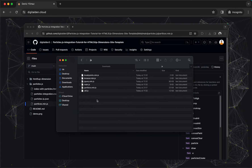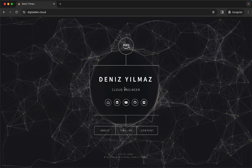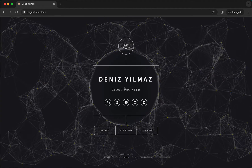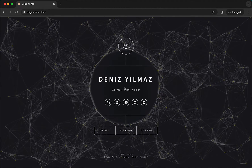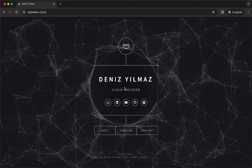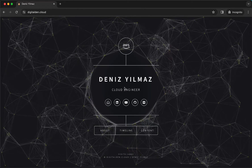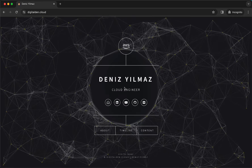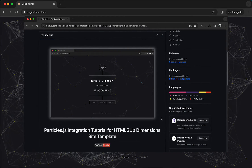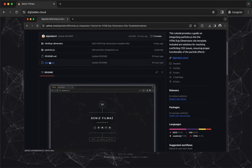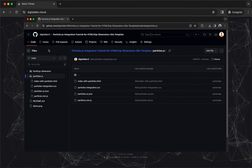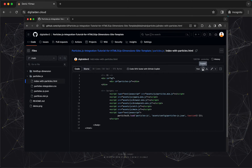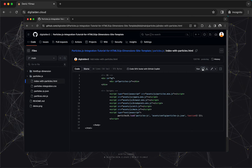You've now successfully added the Particles.js library to your project. To facilitate the integration of Particles.js into your HTML5UP Dimension site template, I've prepared a modified version of the index file that incorporates the necessary changes to include particle effects. Refer back to the GitHub repository to find the index-with-particles.html file. Copy the contents of this file to your clipboard and then replace the original index file in your HTML5UP Dimensions project with the content from the index-with-particles.html.